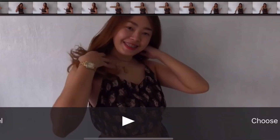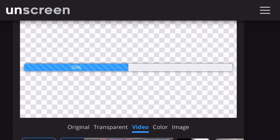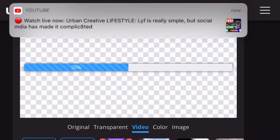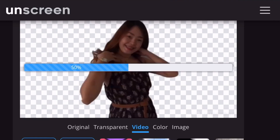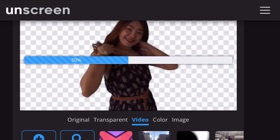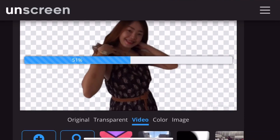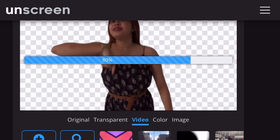Pag naklik na natin, choose. And hintayin na natin na mag-load yung video na gusto nating lagyan ng background. Dito sa unscreen, makikita natin dito, maraming choices ng background.